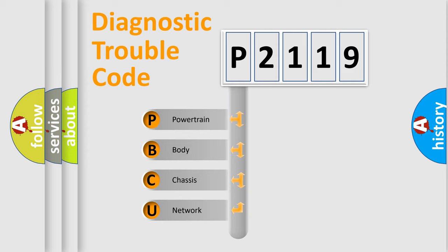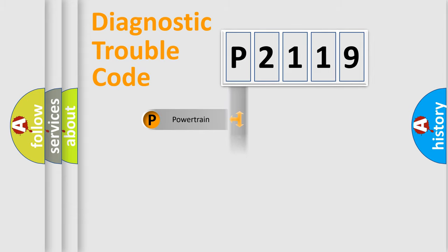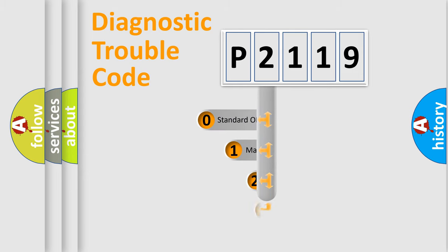We divide the electric system of automobile into four basic units: Powertrain, Body, Chassis, and Network. This distribution is defined in the first character code.